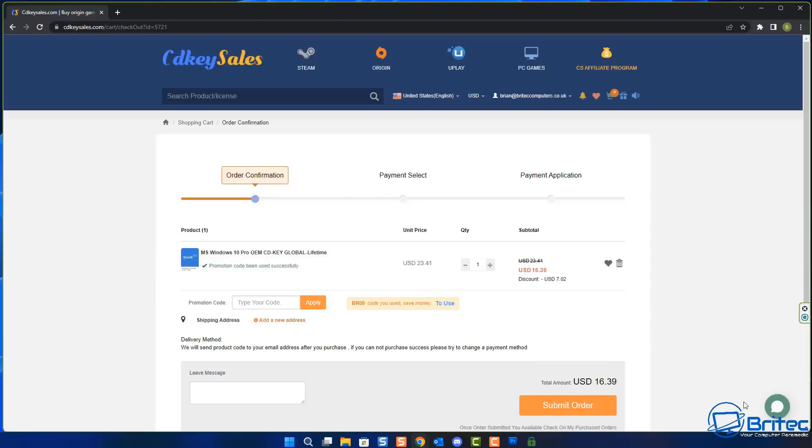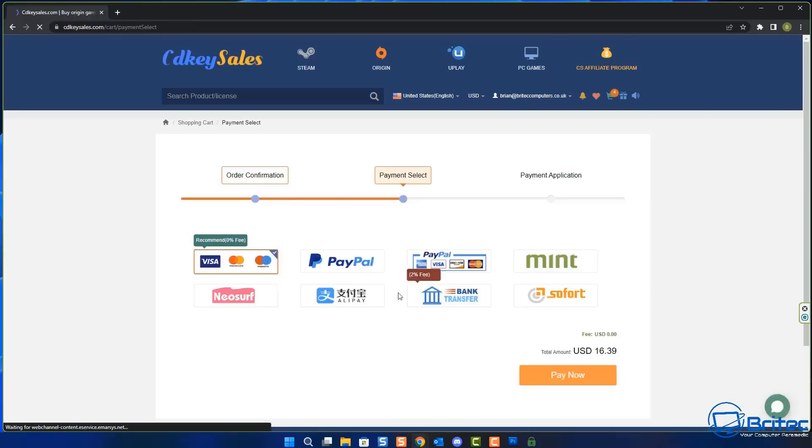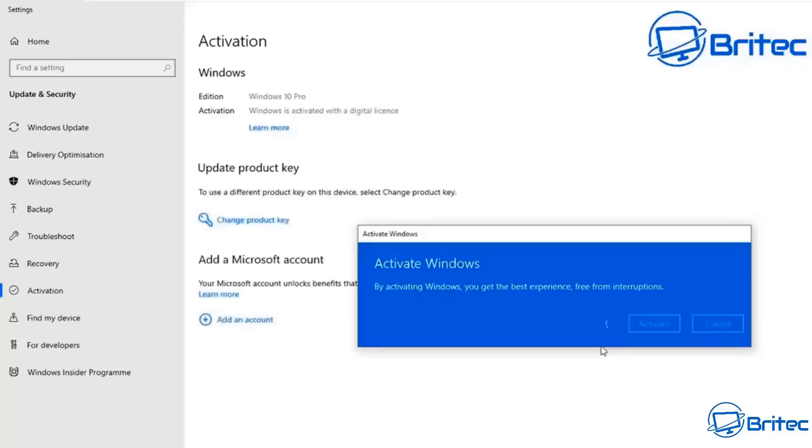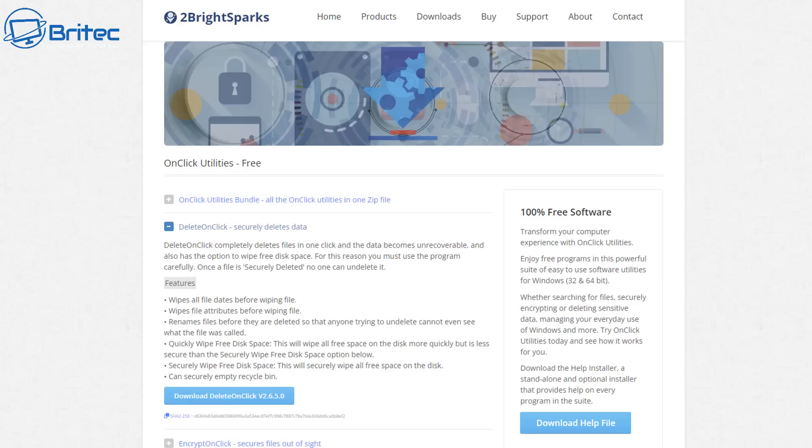Once you submit your order you can use PayPal to pay for your product. They will then send you the key and then all you need to do is head over to Windows activation and activate your version of Windows.